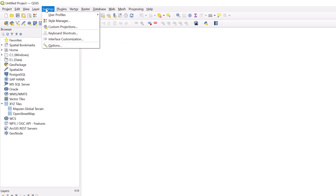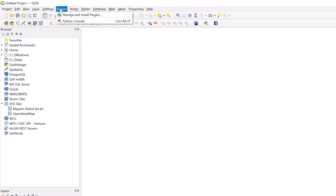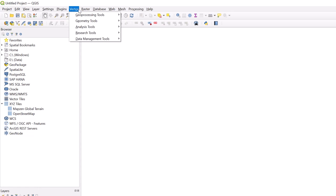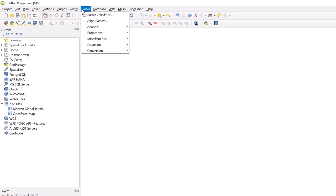The Plugins tab is where you can manage and install plugins and access the Python console. The Vector and Raster tabs include all tools applicable to vector and raster data, respectively.